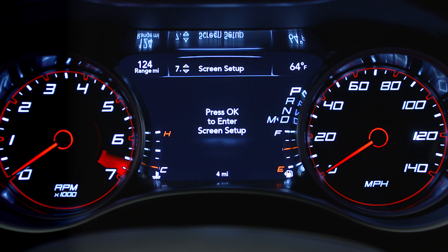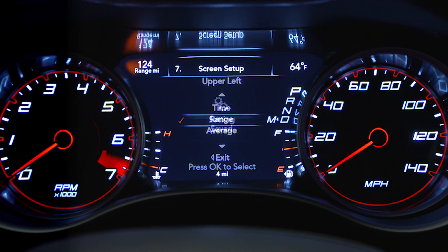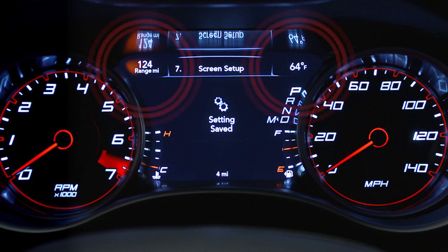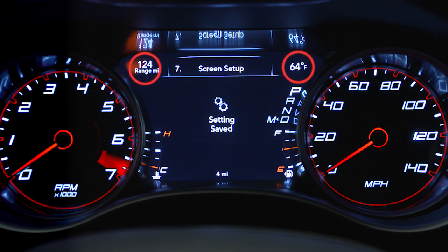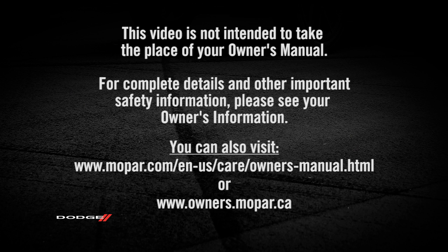You can even adjust the display's appearance. For example, you can customize the information that appears in the display's upper corners and bottom center area.